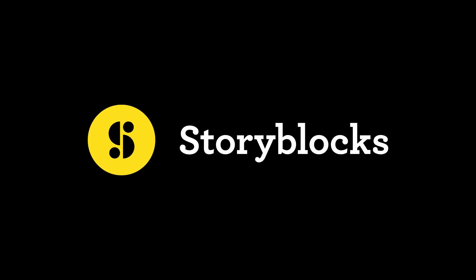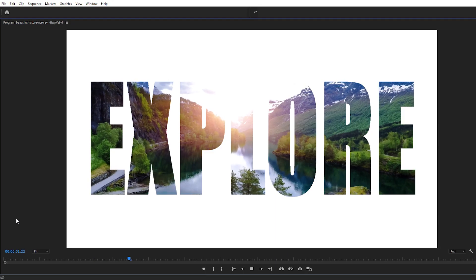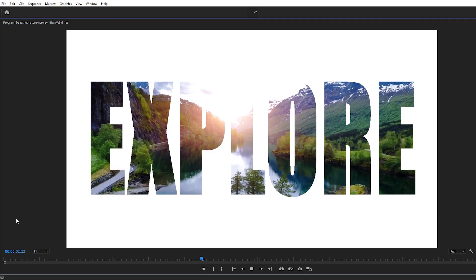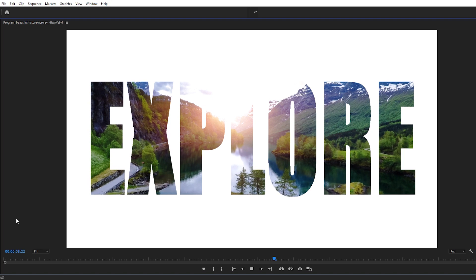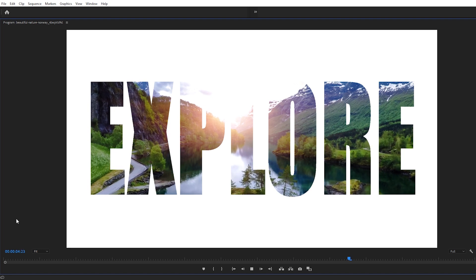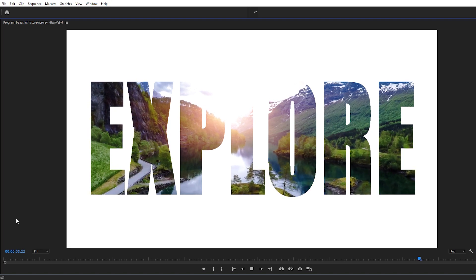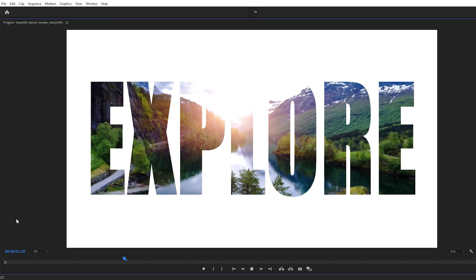Hey, I'm Allie Saunders and in today's video tutorial brought to you by Storyblocks, I'm going to show you how to place footage inside of text in Premiere Pro.